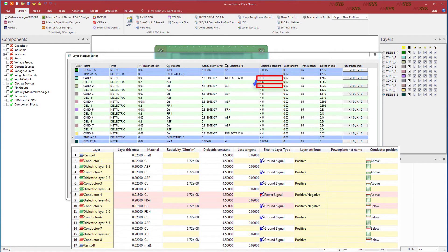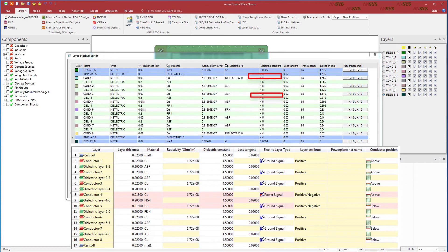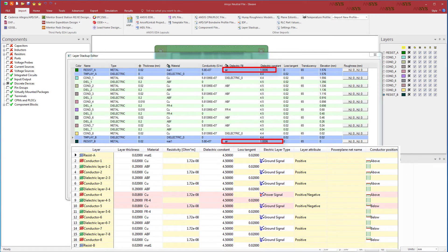You can see conductors 1 and 2 have the same dielectric constants across both products. Again, the topmost and bottommost layers use air as the dielectric fill material.